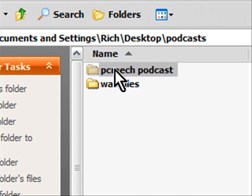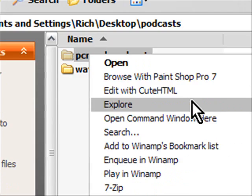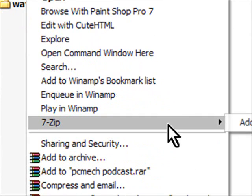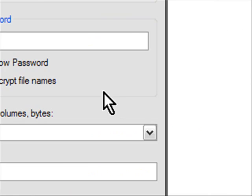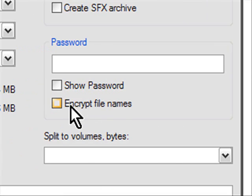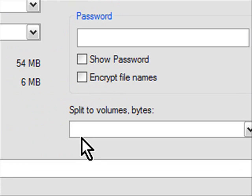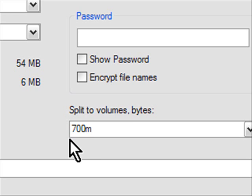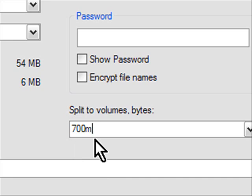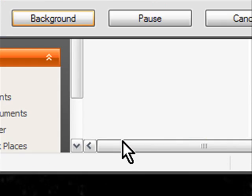So I will right-click this and go to 7-Zip and go add to archive and then what I will do is split it into 700M because I can fit 700 megs on a compact disk and I'll hit OK.